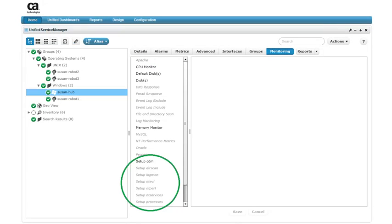The setup profile types, located at the bottom of the list, let you configure general monitoring settings, such as log level, for different probes.